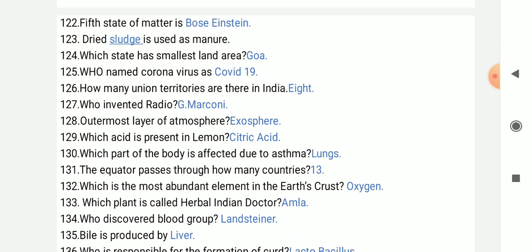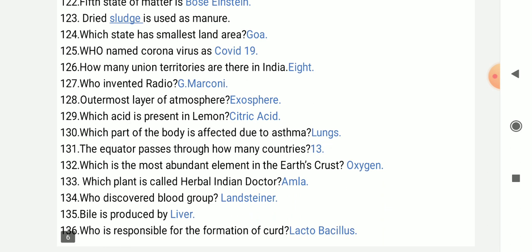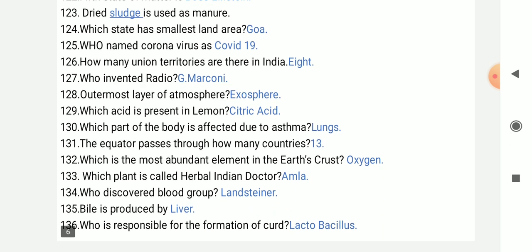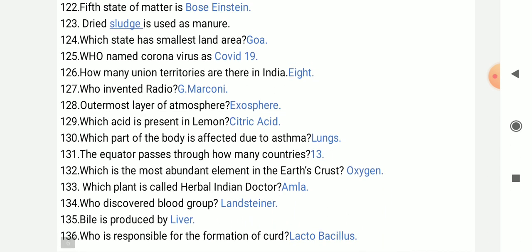Who invented radio? Marconi. The outermost layer of the atmosphere is called the exosphere.